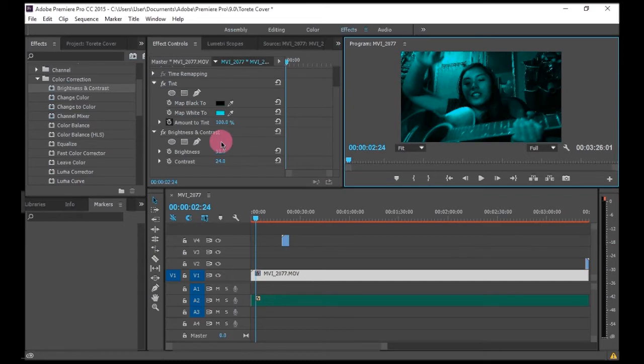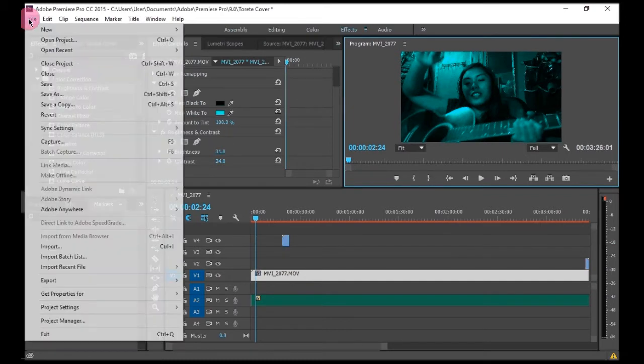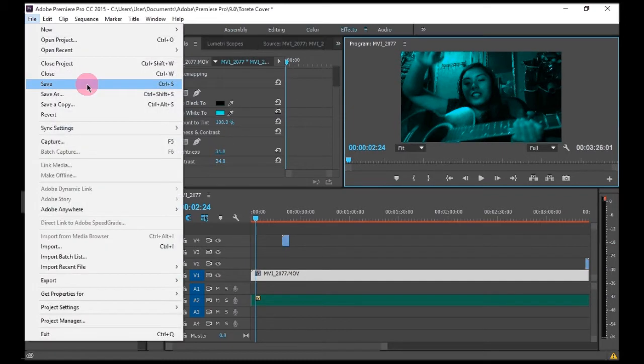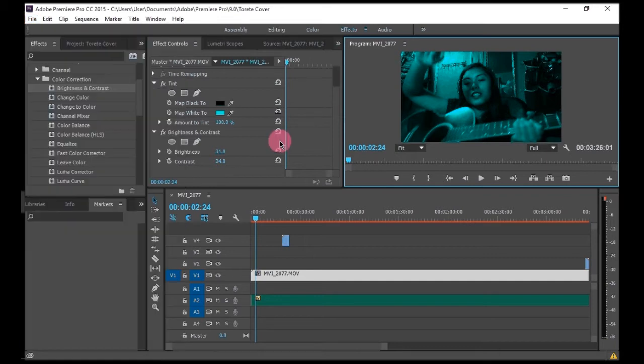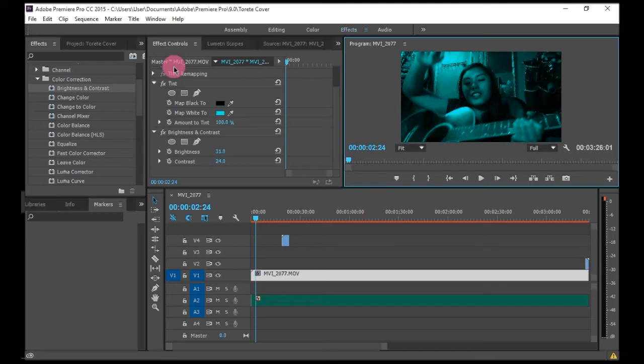So that's not the actual file, but to save it as a video, you go to file and then export, and then you export as media.